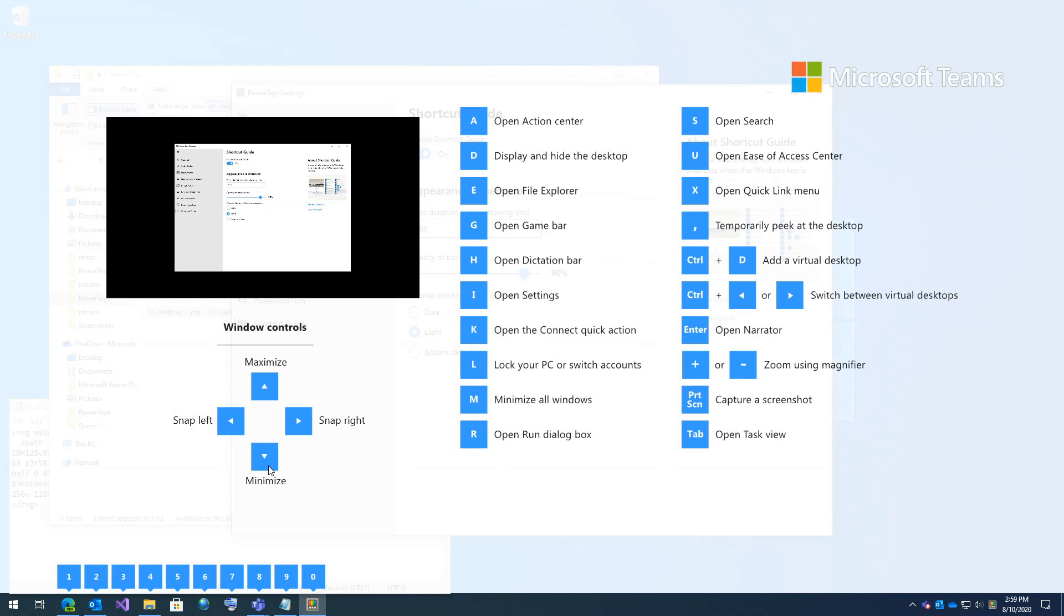So if I hit window key 2, Outlook would open. If I hit window key left, that window would snap to the left. Or a new one I learned was window key comma temporarily lets you peek at your desktop. So there's always new things that you can learn and become that much more of a power user.